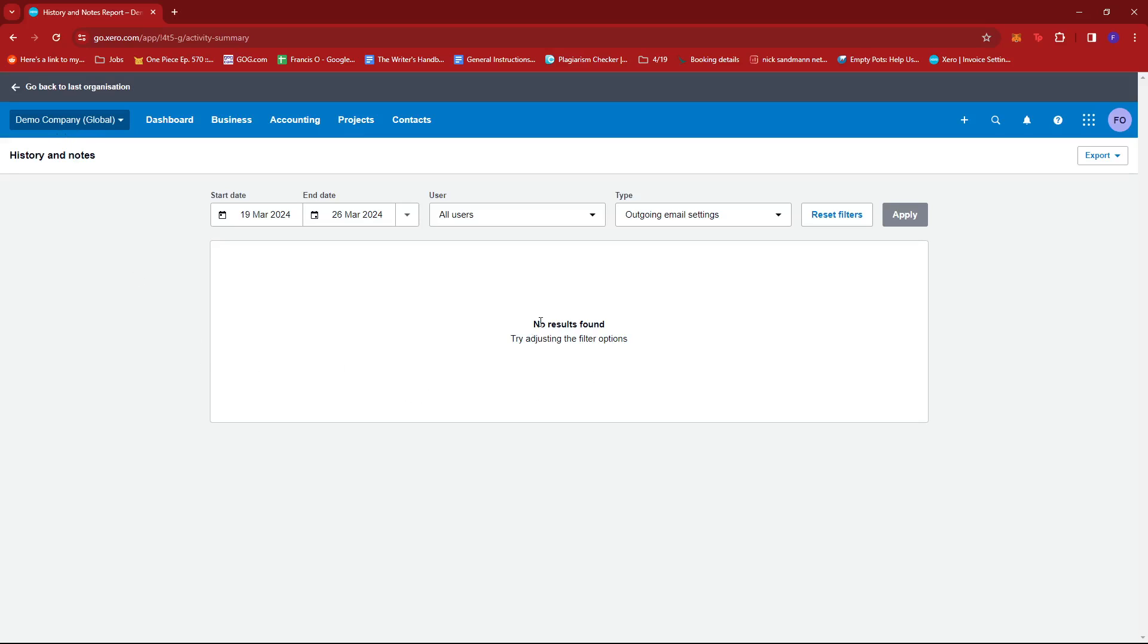But if you already have, then you should see all of them here. And that's about it. That's how you see sent emails in Xero. If you have any questions, please let me know down in the comments below and I'll do my best to help you out.